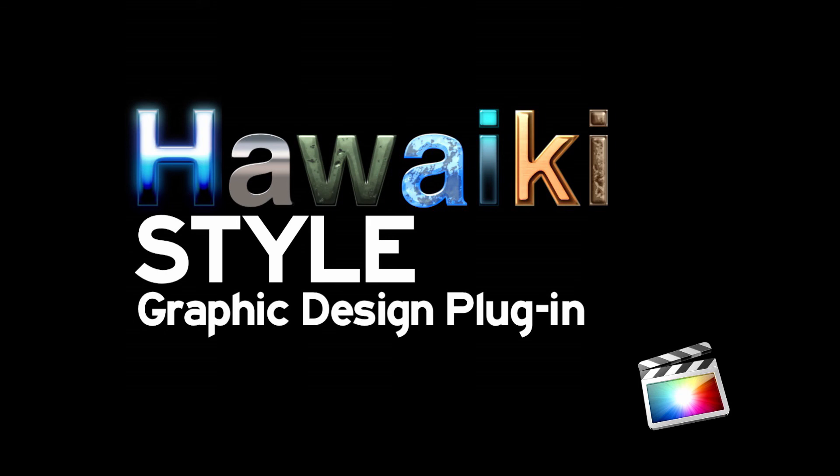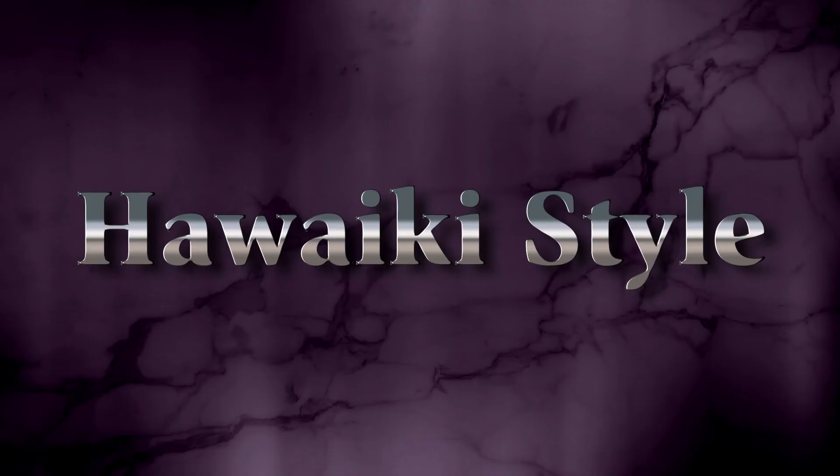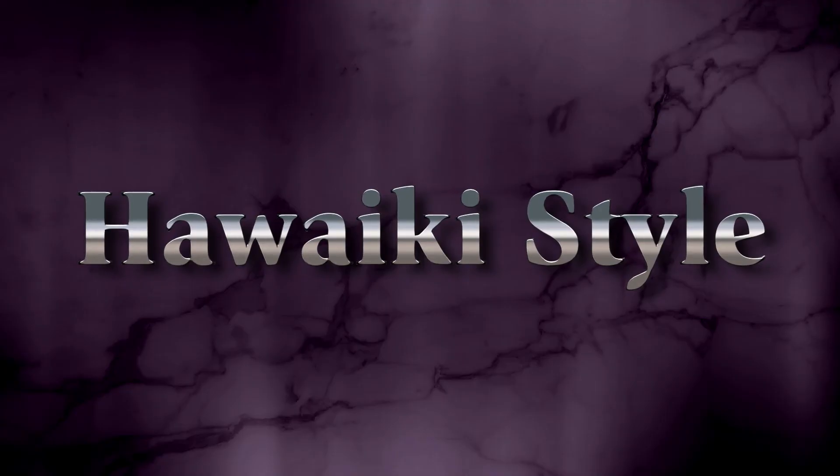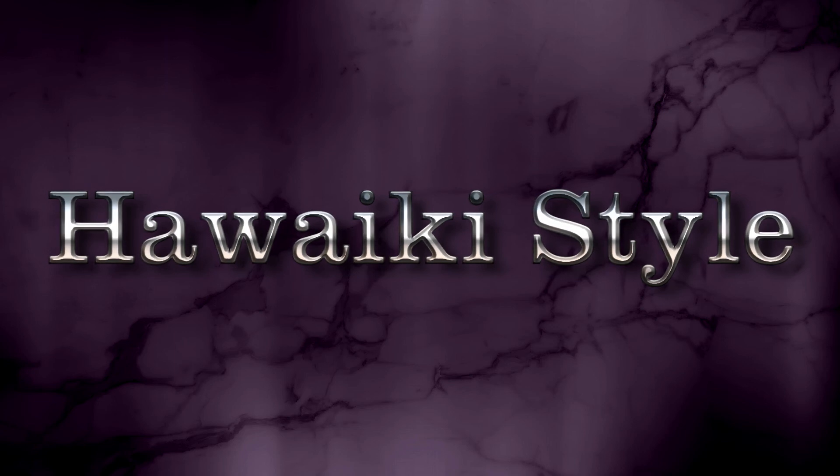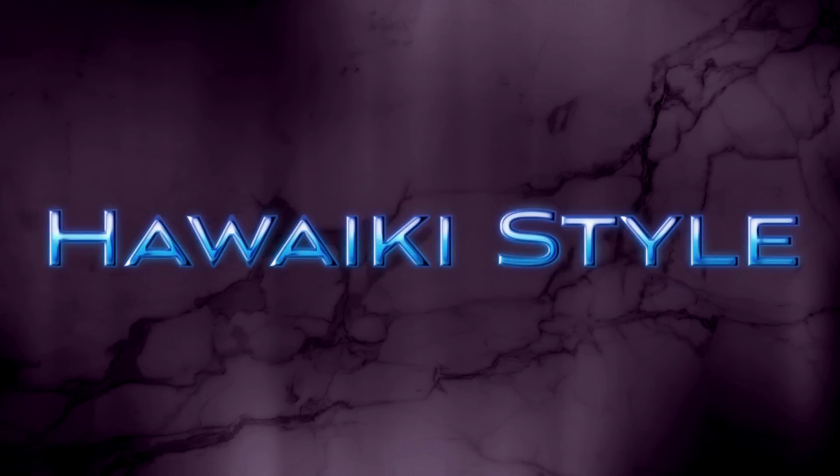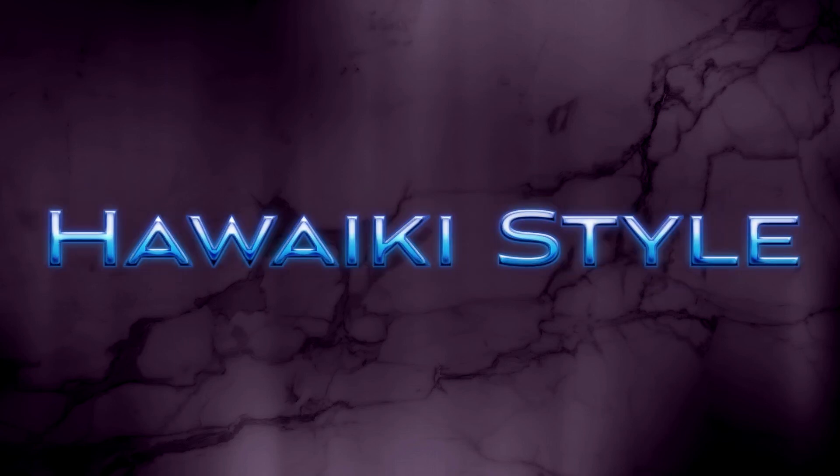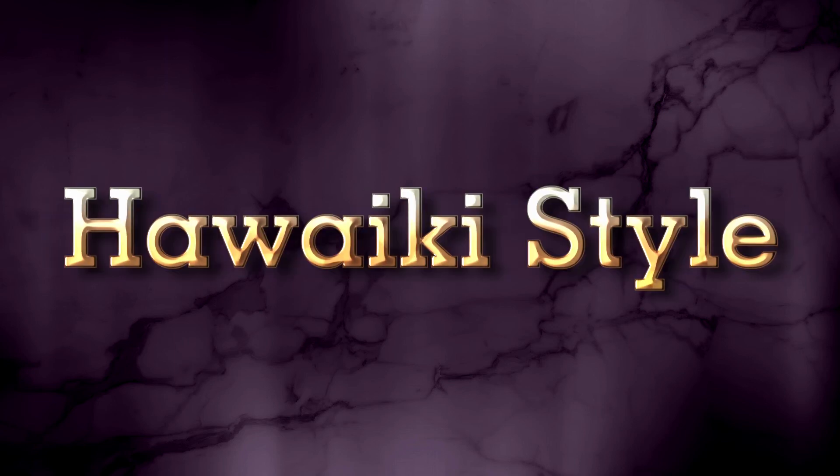Hello and welcome to this brief introduction to Hawaiki Style, the new graphic design plugin for Apple's Final Cut Pro X that lets you take a basic text shape or logo and add an almost limitless array of impressive styling effects.